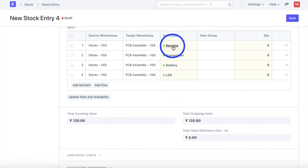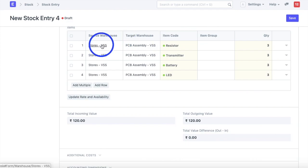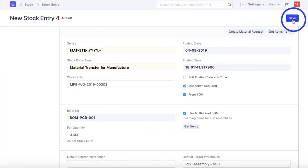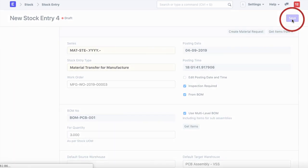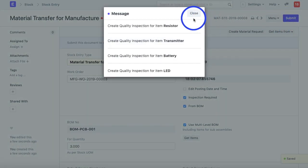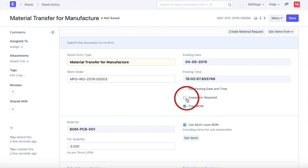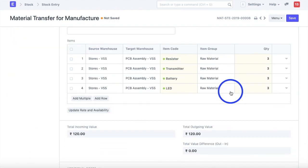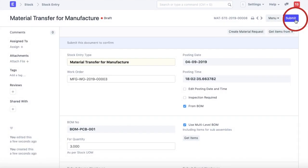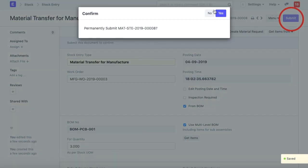On this stock entry we'll make sure all the information is in place. The green dot denotes that these raw materials are available at the source warehouse. After verifying, I'll remove the quality inspection flag — assuming these raw materials were already inspected when received from the supplier — so I won't add a quality inspection again while transferring to the work-in-progress warehouse. I'll save and submit this stock entry.